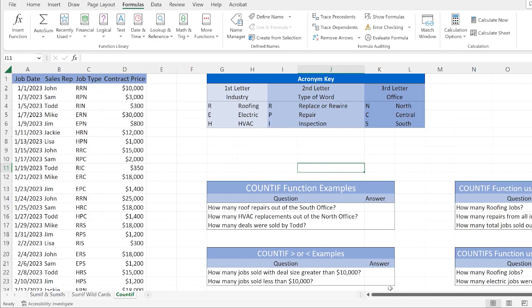So what is the COUNTIF function? The COUNTIF function searches a range of cells, and within that range of cells it's going to find certain cells that contain a specific criteria or condition, and then it will count all the cells that contain the condition that you want to filter to.